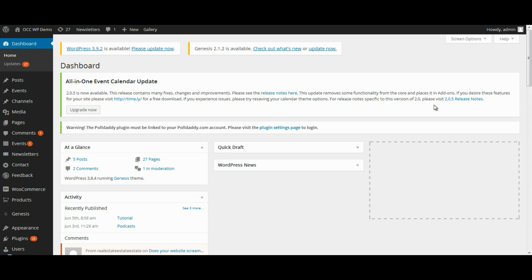This is if you're using the plugin WP Filebase, which is the plugin used to manage multiple files, downloads, PDFs, and Word documents that you have on your website. This is how you can insert an entire file list onto a page.